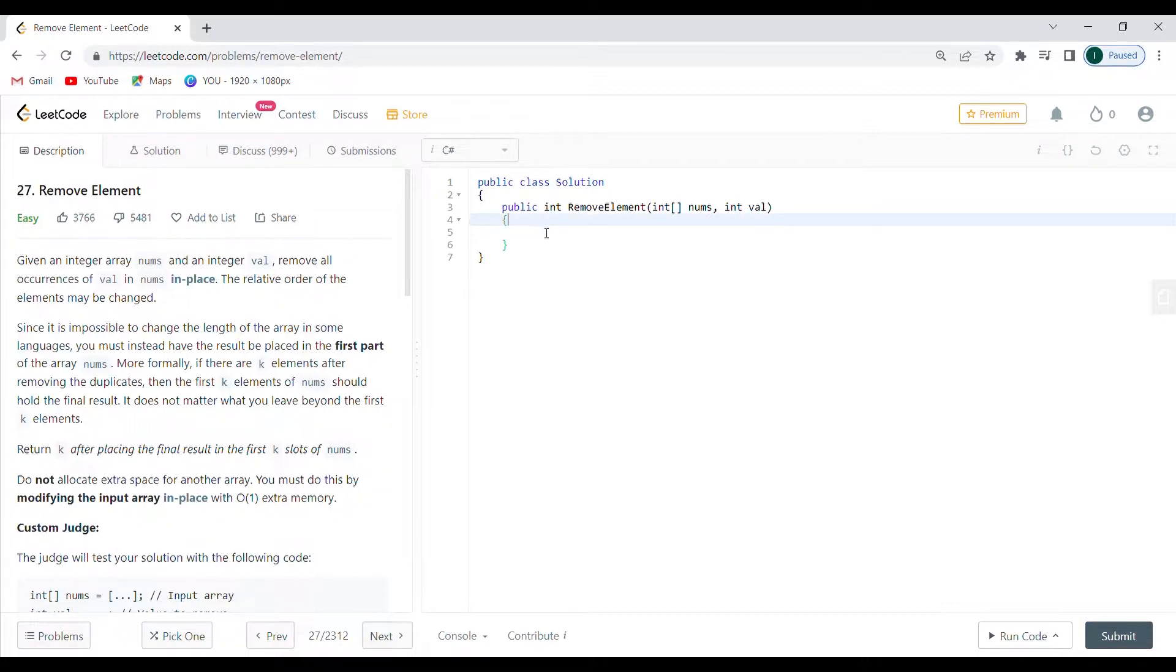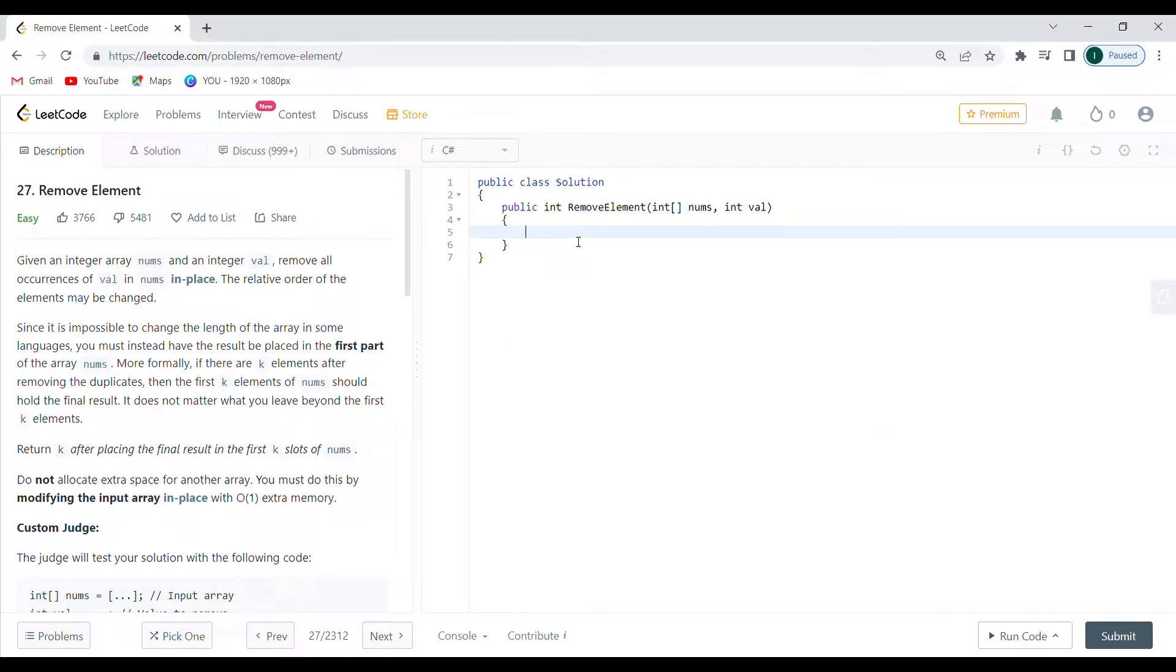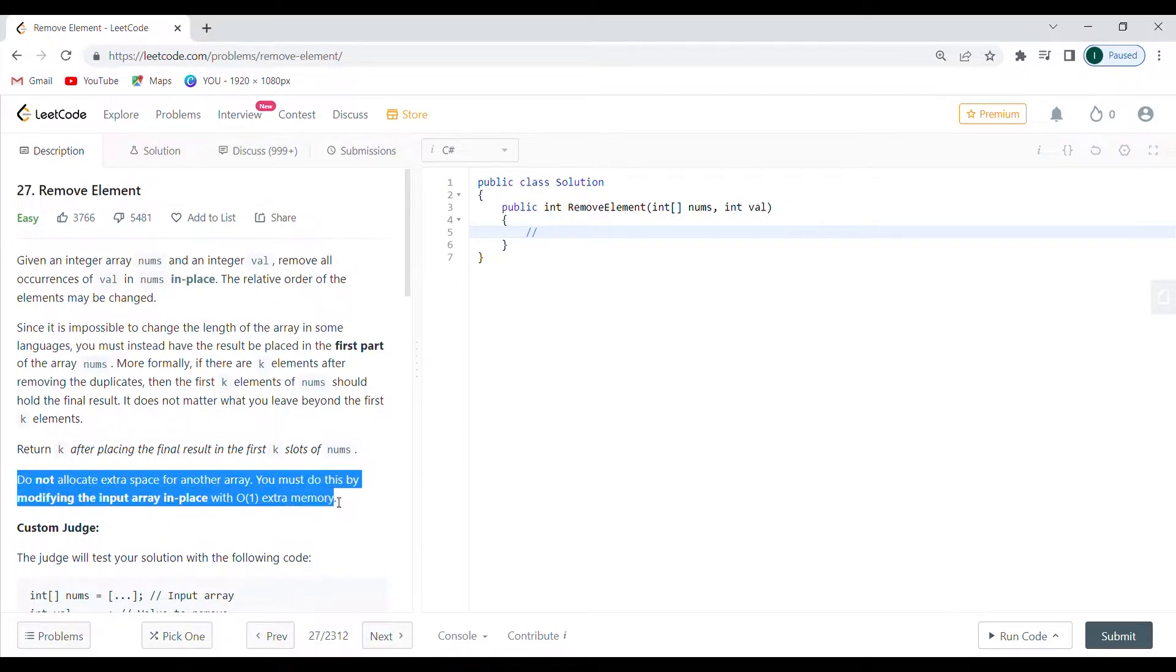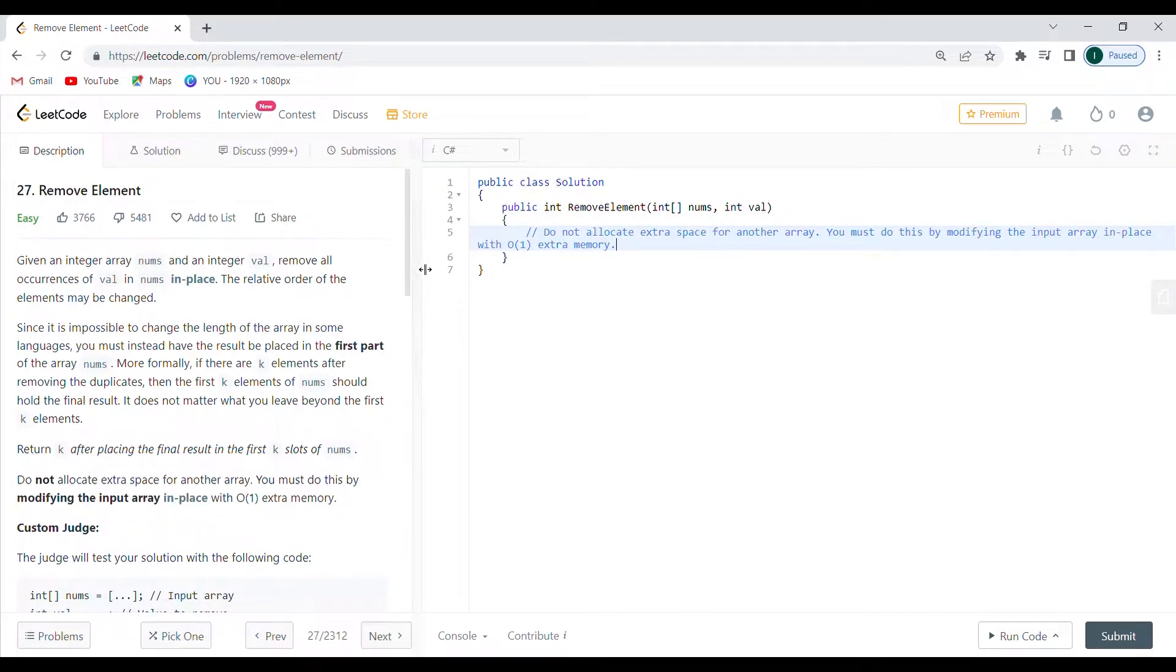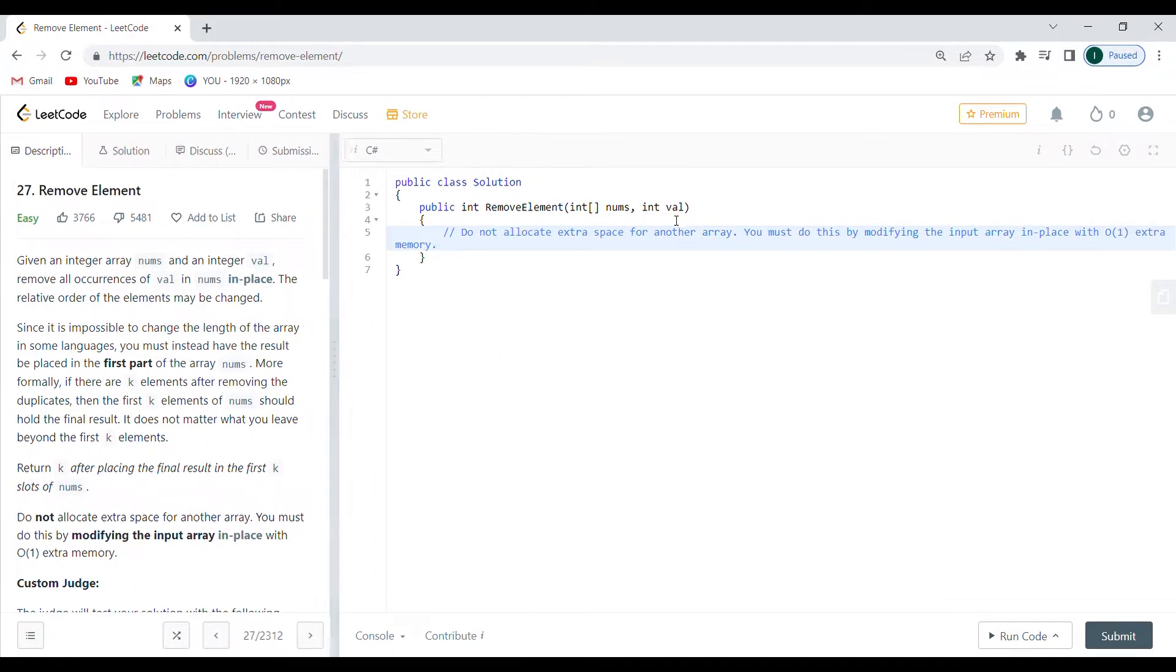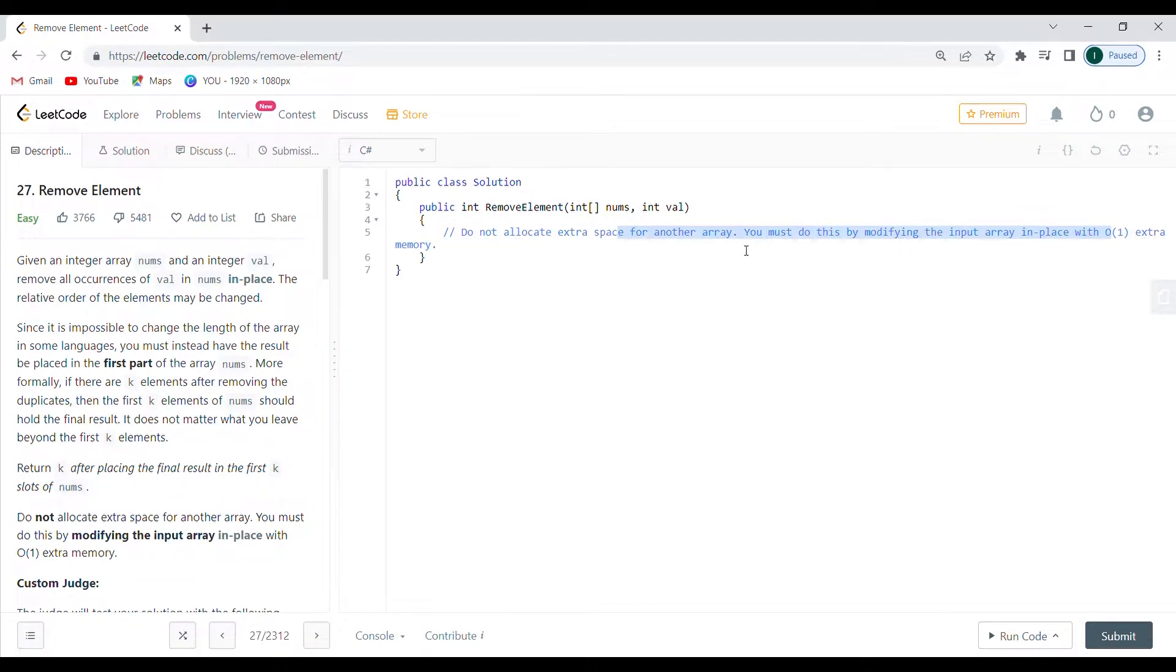You're going to get a feel for this kind of algorithm. There's quite a lot of text, so I'm not going to read everything. I'm just going to write down the most interesting and important parts you need to notice. The first thing you need to take into consideration is: do not allocate extra space for another array, and you must do this by modifying the input array in place with constant extra memory.